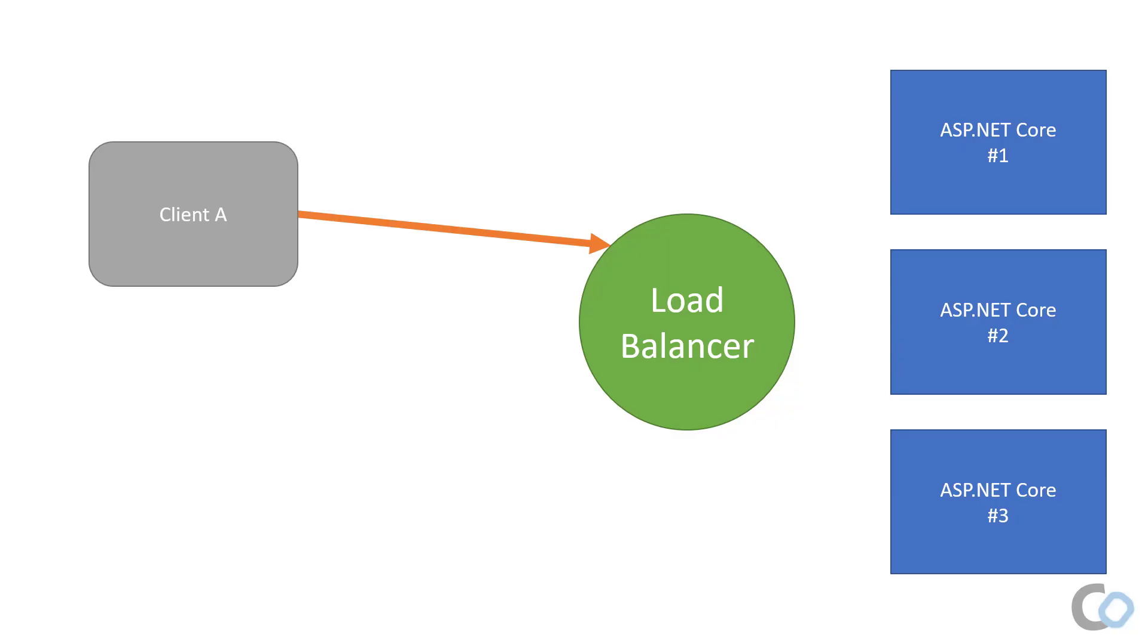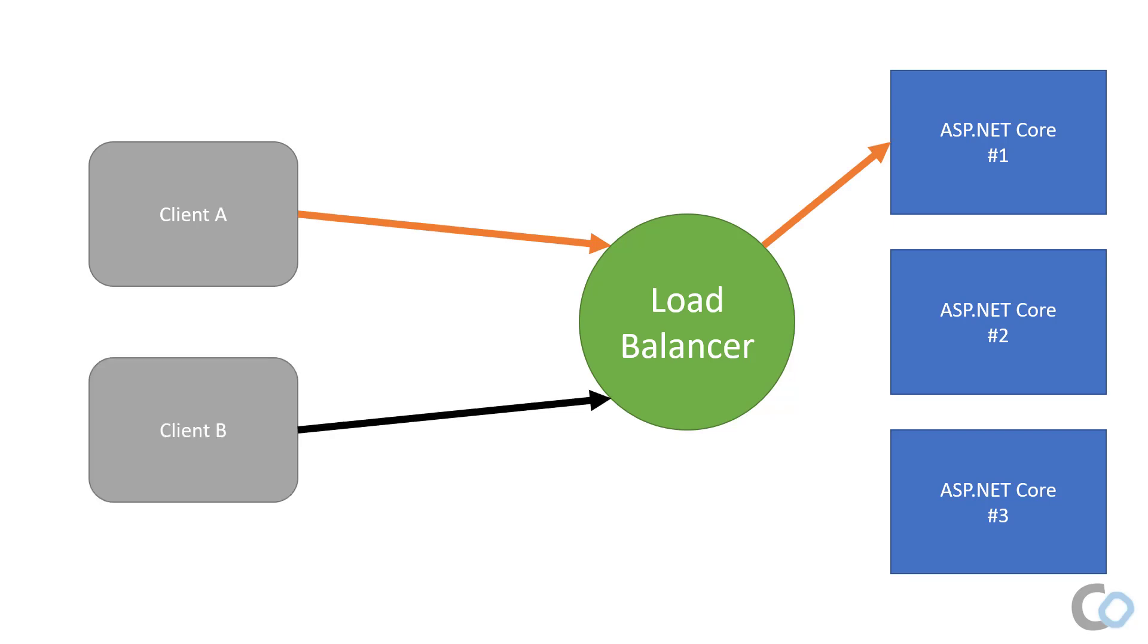For example, we have Client A which makes a connection to the load balancer and it sends that request to ASP.NET Core instance number 1. Then we have a new Client B which the load balancer sends to our ASP.NET Core instance number 3.